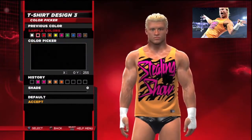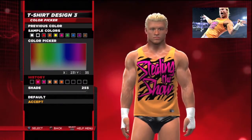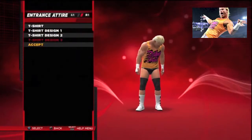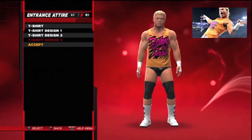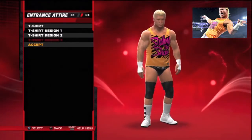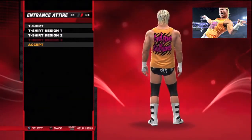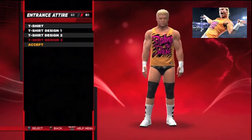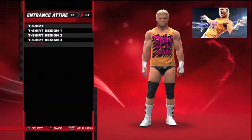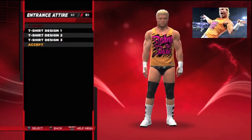So you design his entrance, and when you go back and play the match you'll see him come out with the new colors on his entrance gear. When the match starts — just like in real life — he takes the vest off and he's in his ring gear. I've designed everything: t-shirt design one, design two, design three.